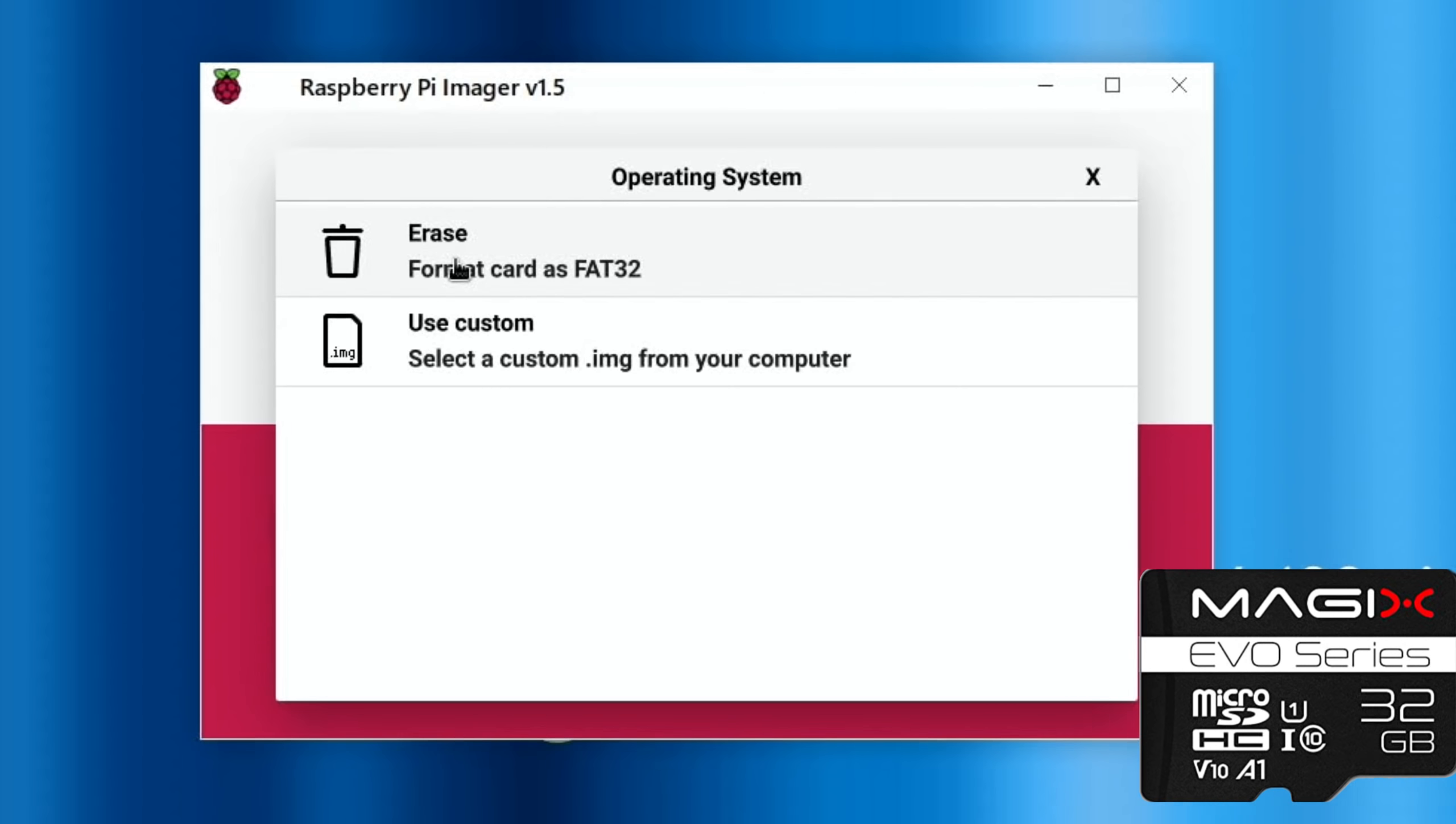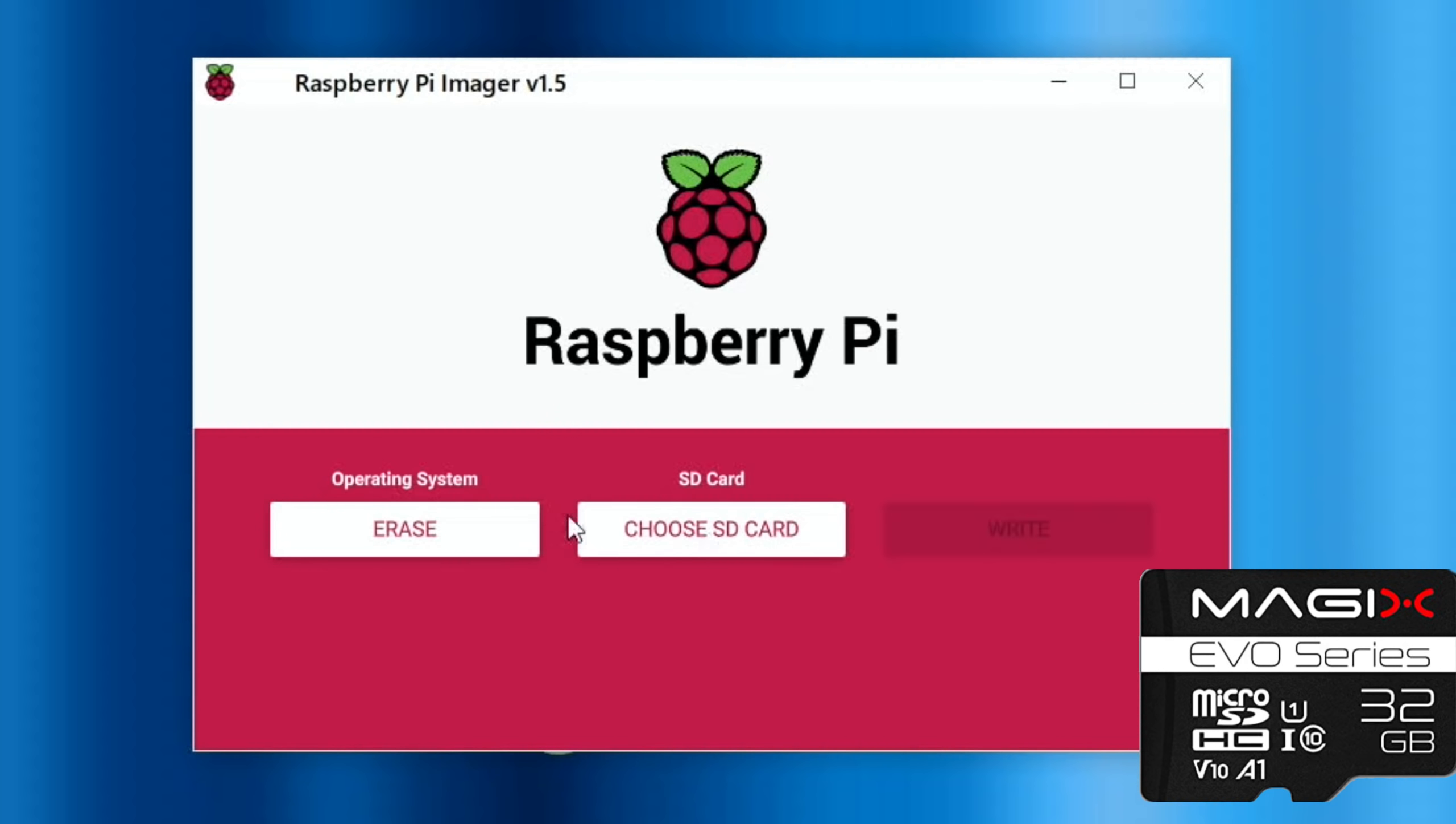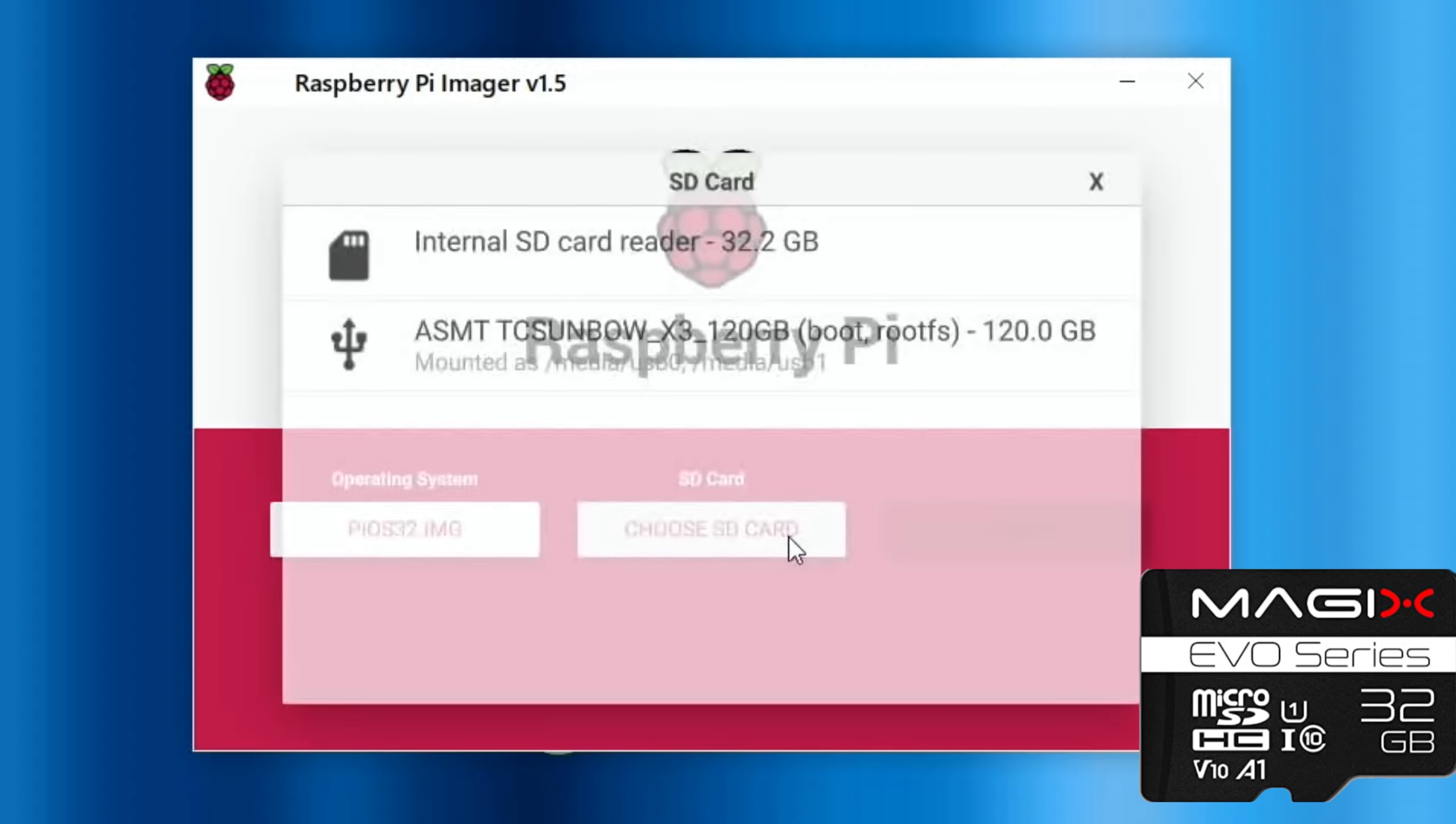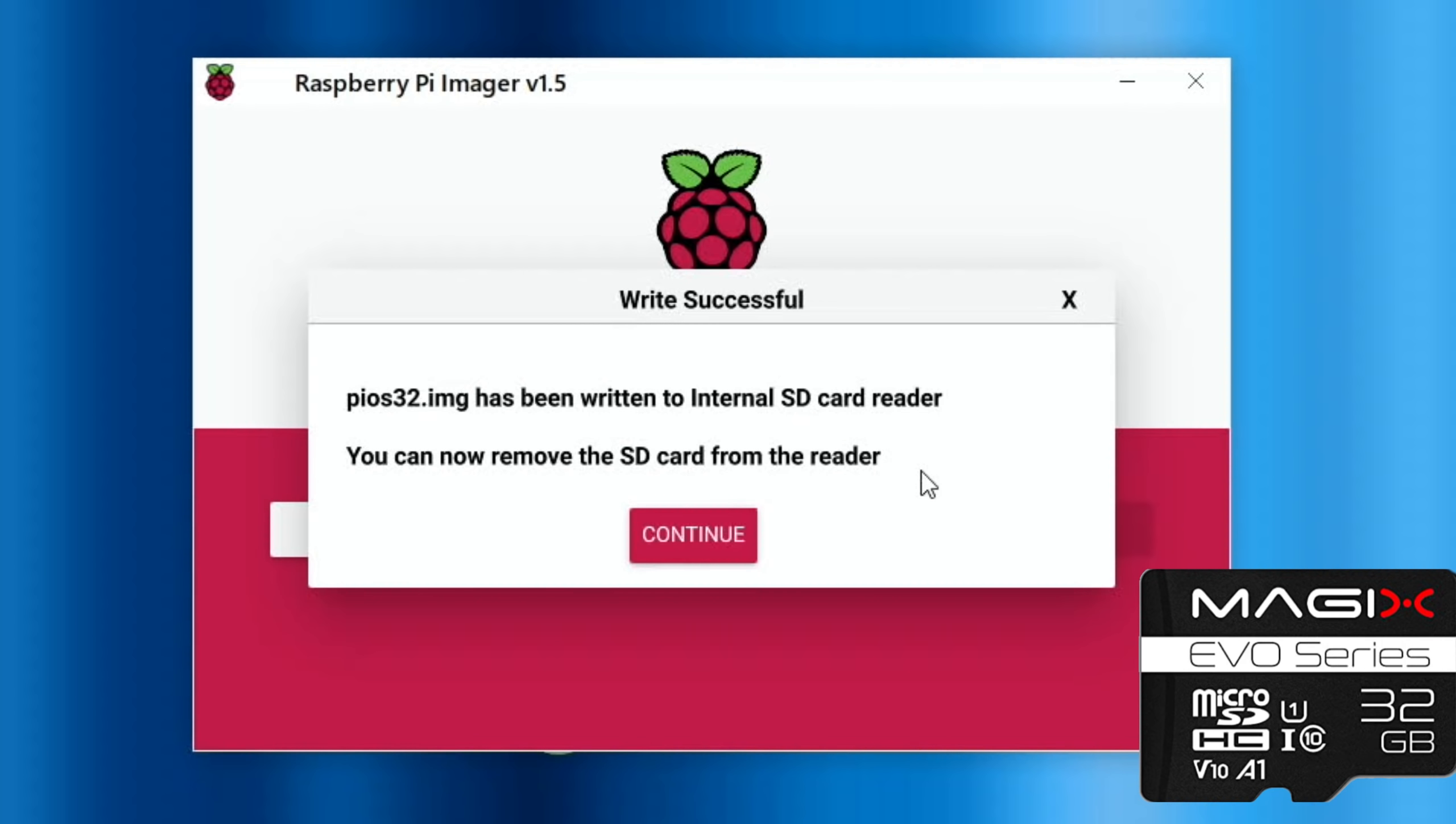I haven't got my ethernet cable in, that's why I've got a short list there. Erase card, choose card, SD card, and write. Has been erased. Let's write that. Use custom image Pi OS 32, open, choose card, and the Magix card and write and yes. Okay, so that's actually worked fine in the card reader of the Pi 400.